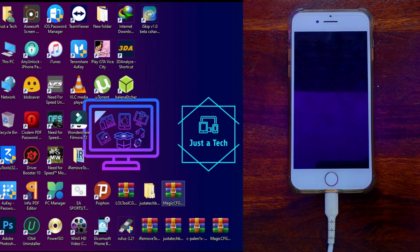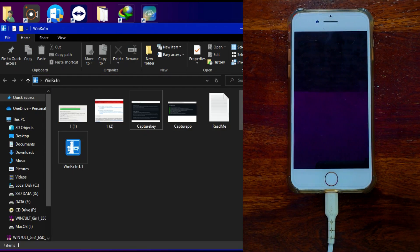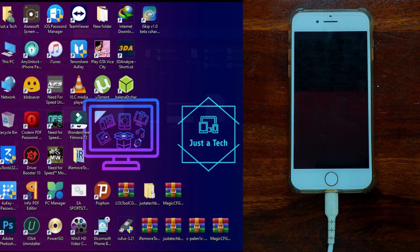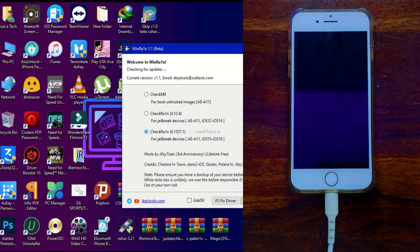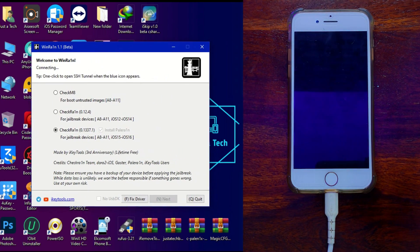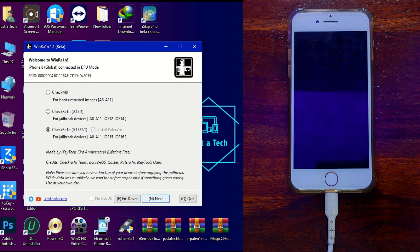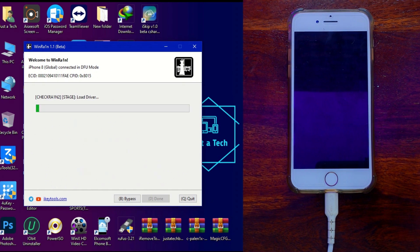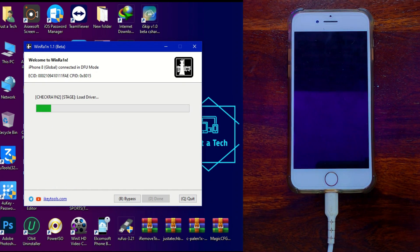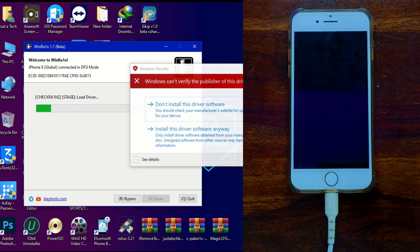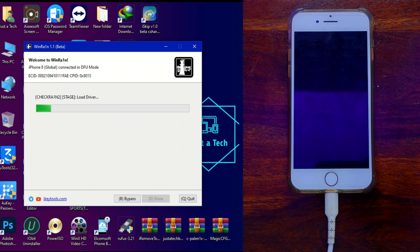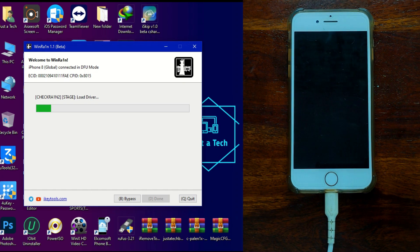Sometimes the jailbreak will fail and you'll see trigger issues since the app is still in beta with some bugs. Just retry the process — open the app again and proceed further. If the issue persists, try a different USB port or cable, or perform a clean restore on your device and then continue.